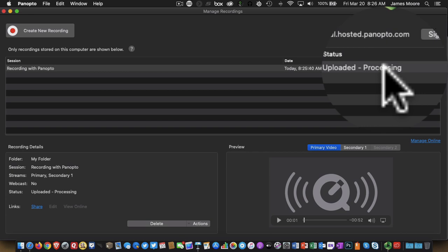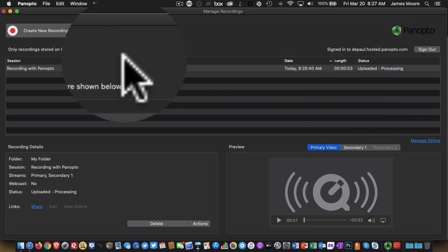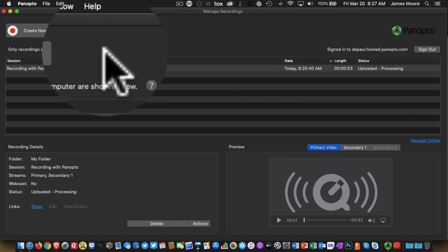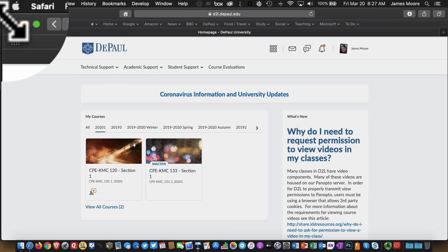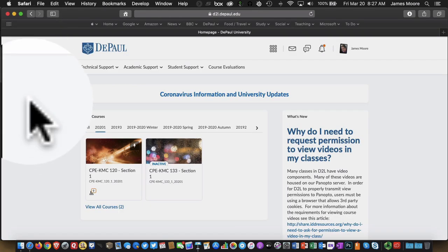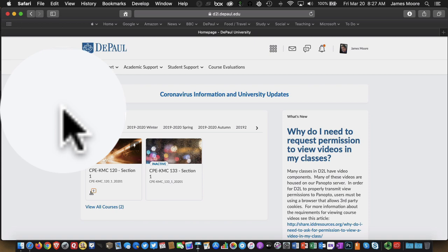So to be honest, you don't need to stay on this screen at this point. The fact that something is processing doesn't really make any impact on your daily life. So we can close this down and we can go and find that recording.